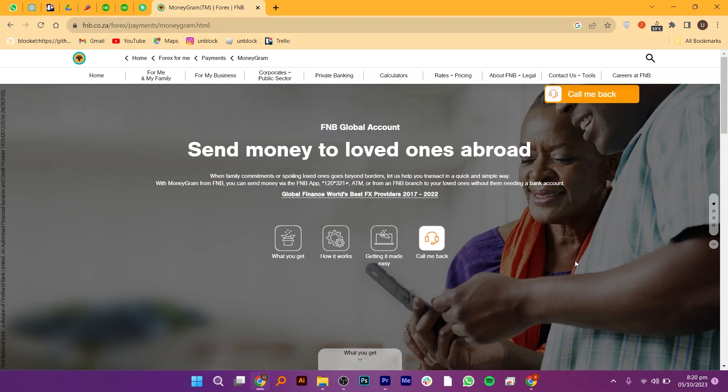Once everything is correct, confirm the transfer. Depending on your FNB online banking security settings, you may need to enter a one-time PIN or provide other authentication to authorize the transfer. The recipient will receive a notification with instructions on how to access the funds.